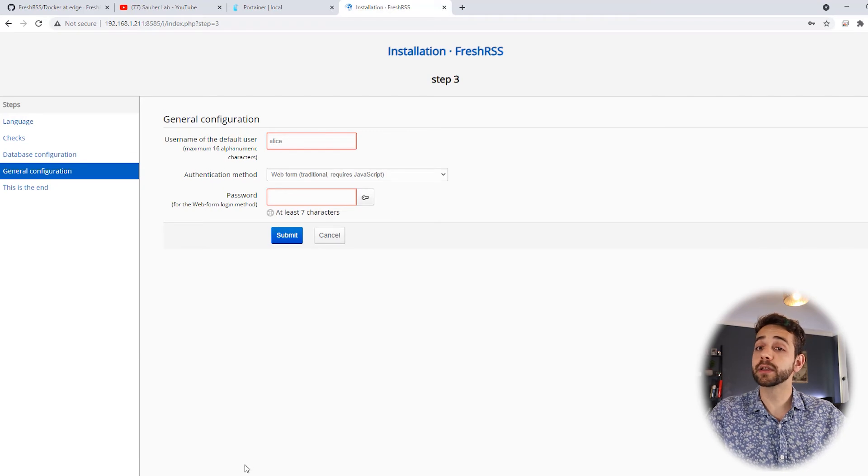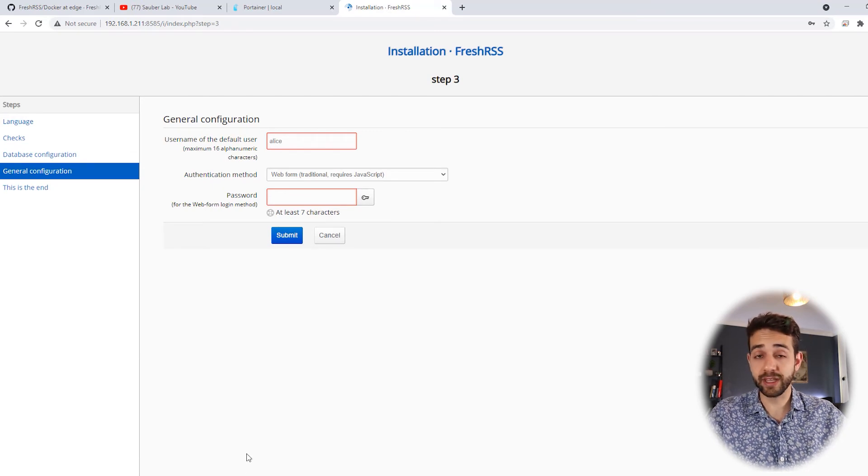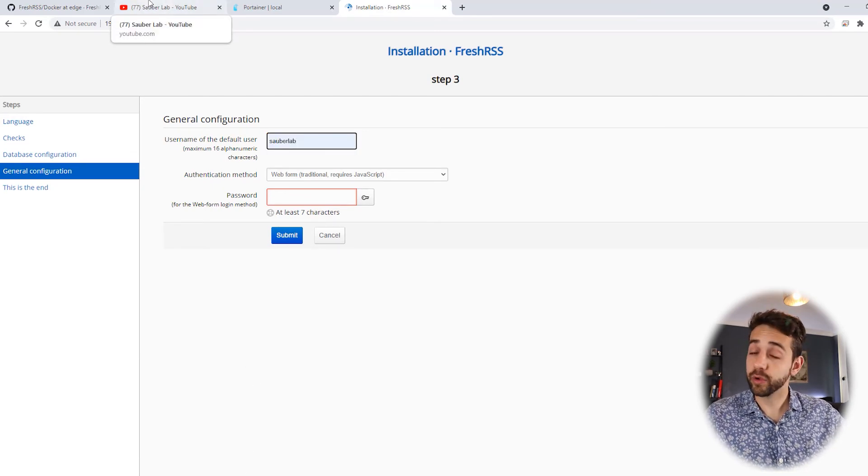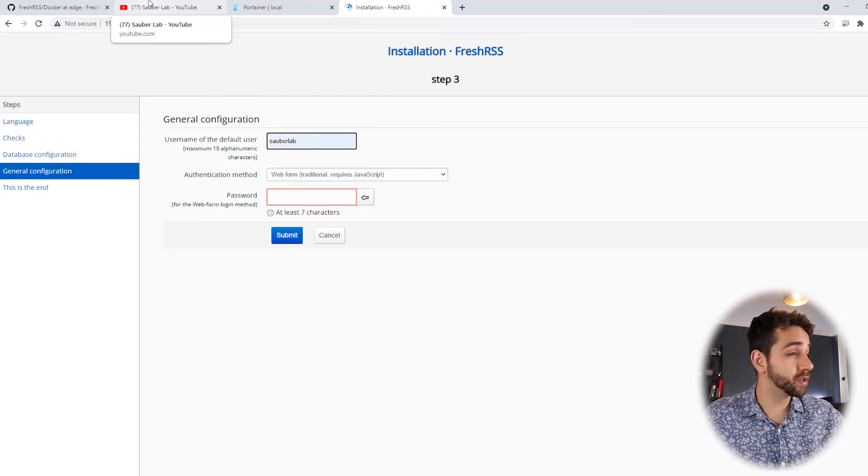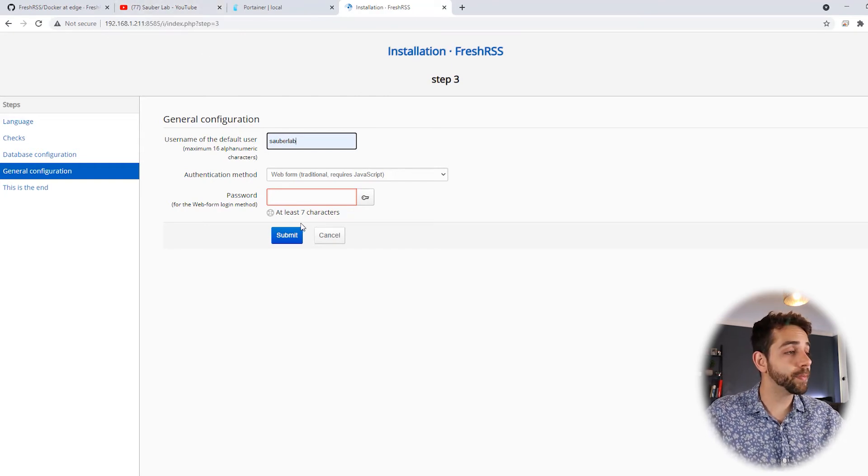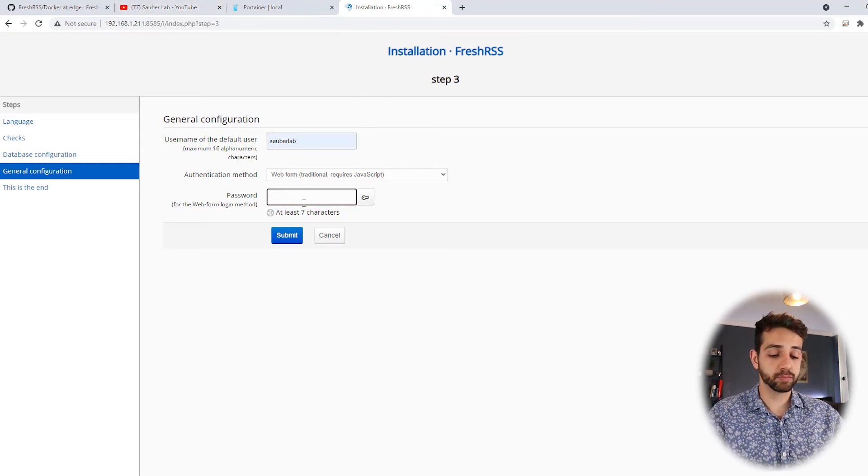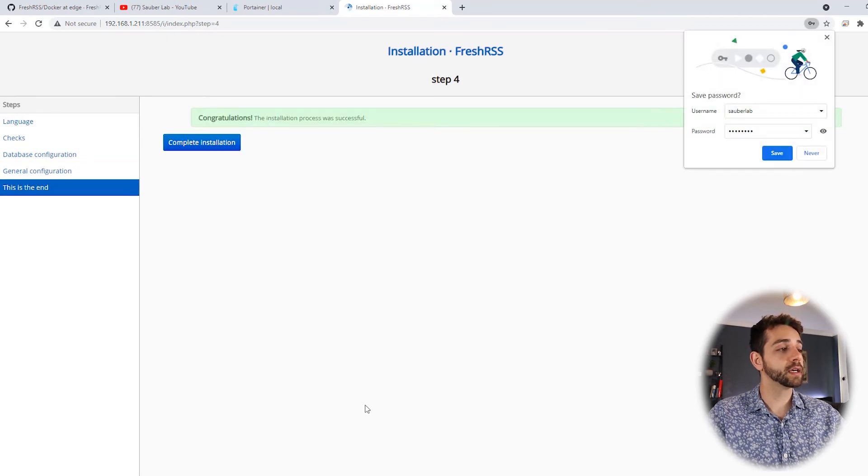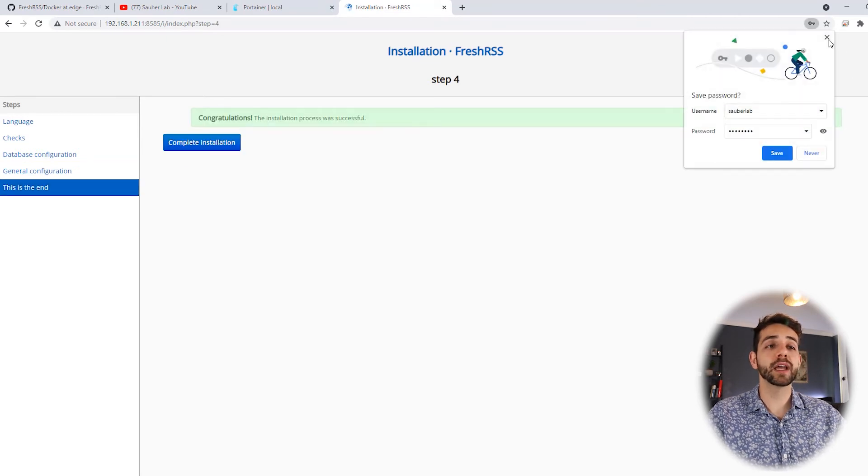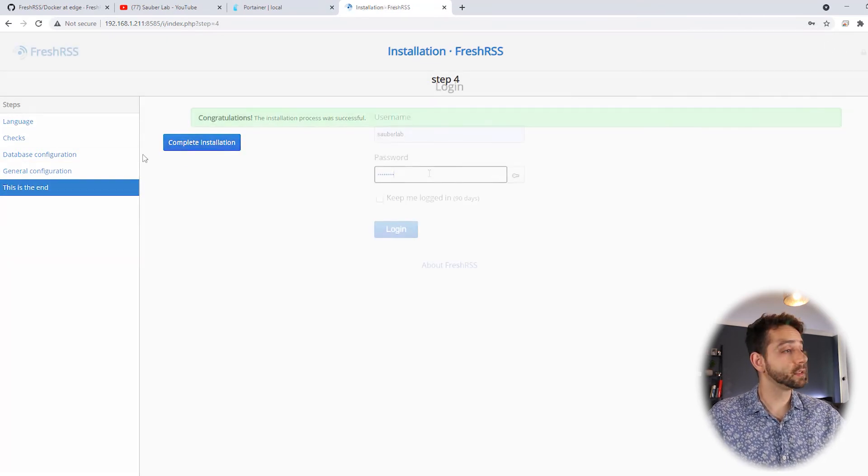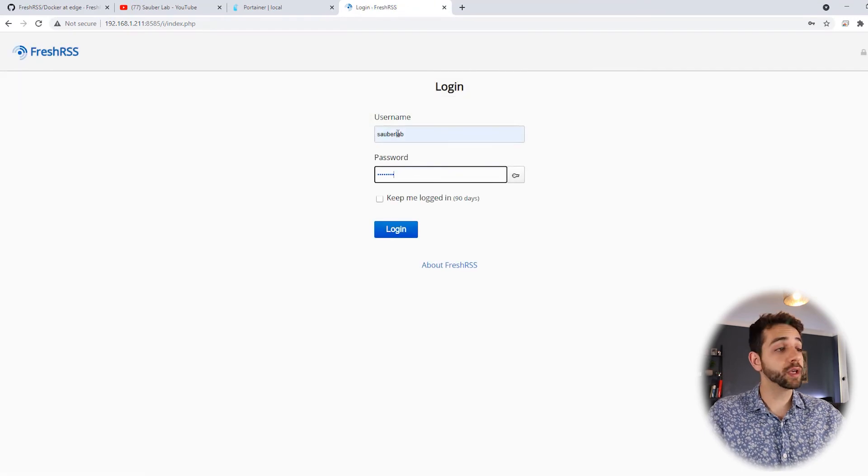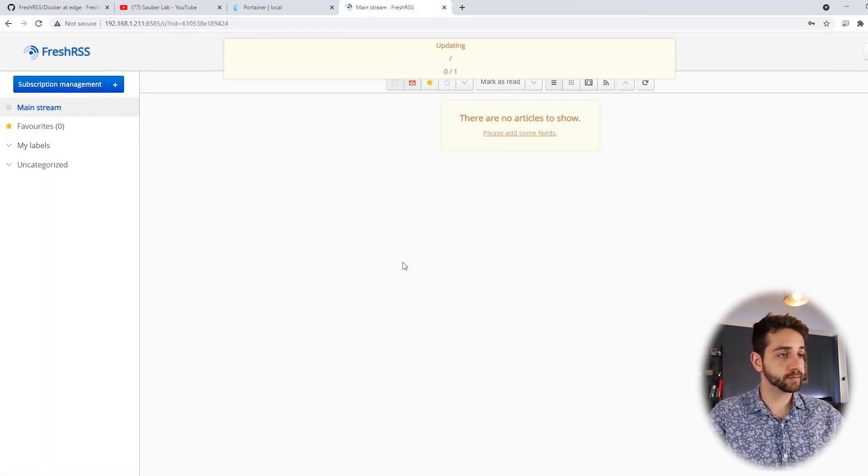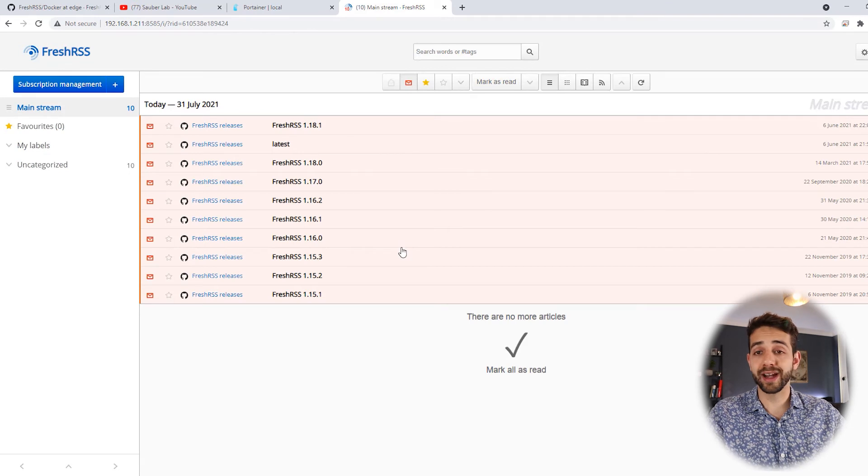Now they ask you need to create your user. So let's create our user. My user will be CyberLab. You can create your user according to your needs. Our password would be password. And we put submit. Now they say congratulations, everything installed. So let's login with our user CyberLab and our password and put login. Now we are in.